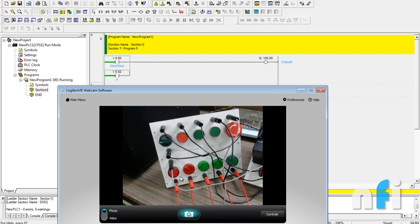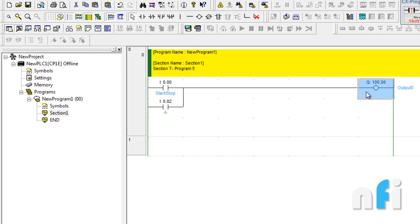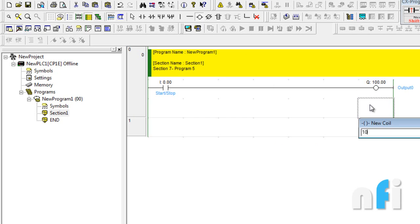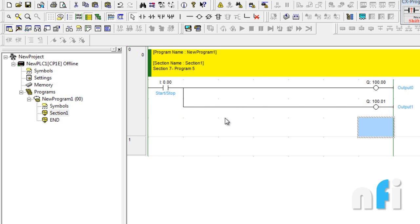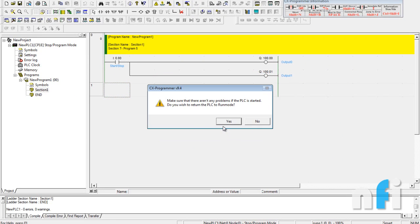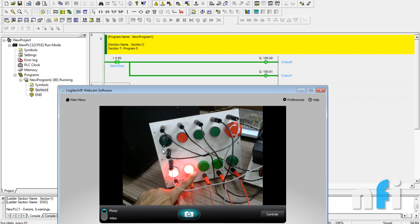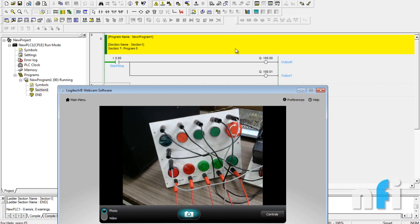Here we are using indicators, but you can also use a relay to turn on a motor, alarm, or solenoid. Now exercise four: design a parallel output circuit such that when input 0.0 is on, outputs 100.0 and 100.1 should both be on. Delete the previous rung. Now add a coil in parallel — write the address, press Enter, and it is automatically connected in parallel. Transfer to PLC with Ctrl+T. Now if I turn on this input, two outputs are on. You can add a third output in parallel as well.